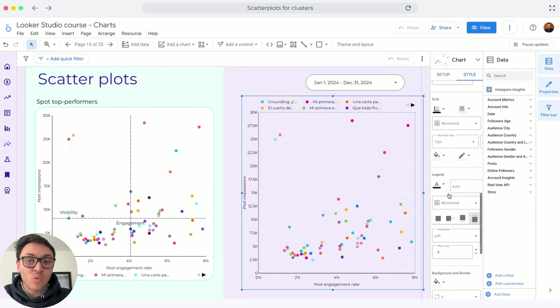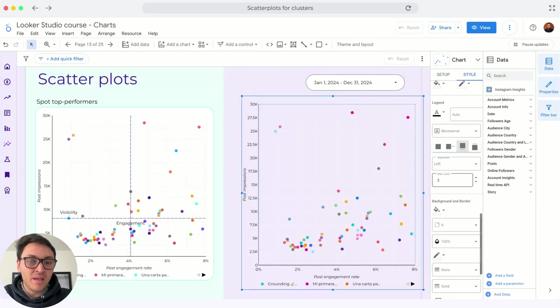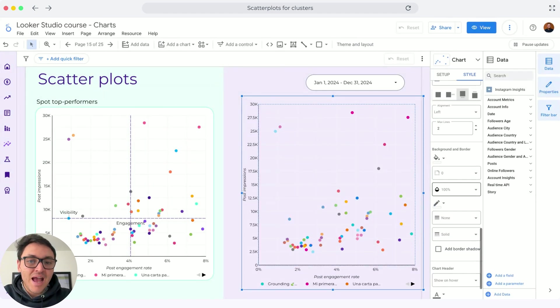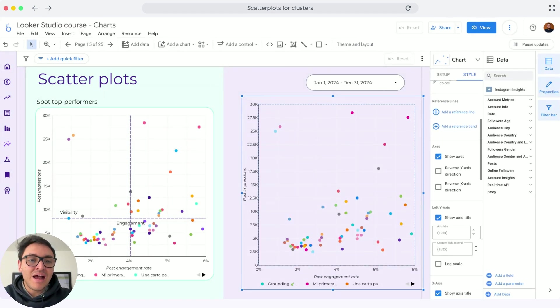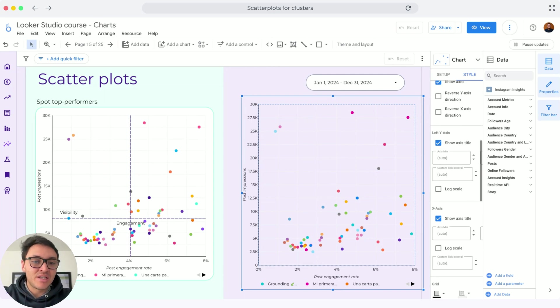I also will change the color of the text. The text won't be black, it will be gray. And I will now draw this average line.